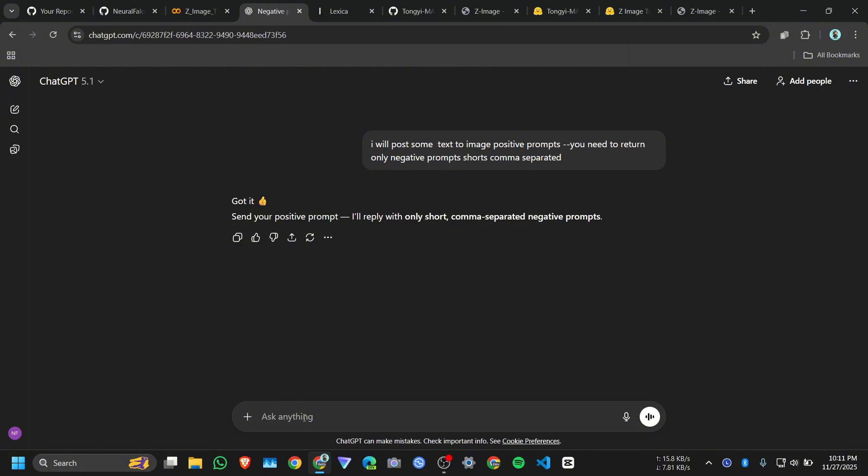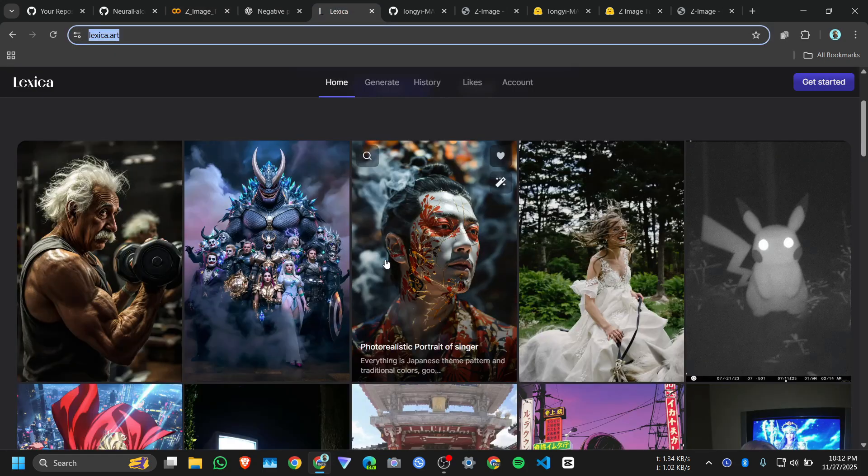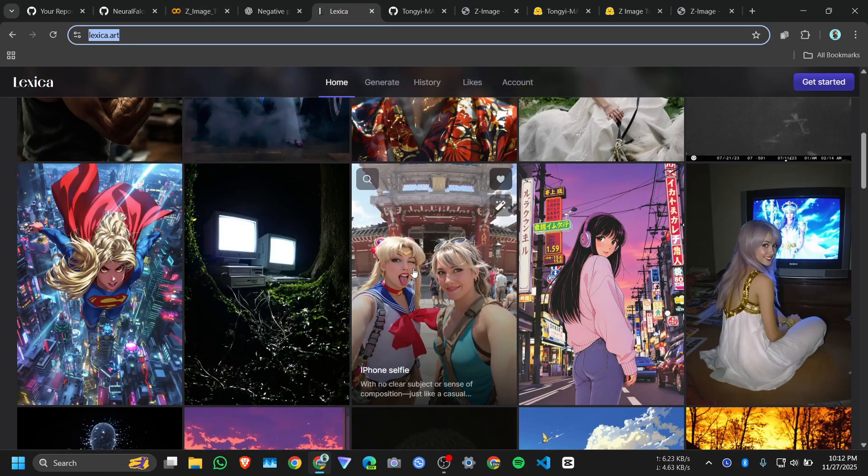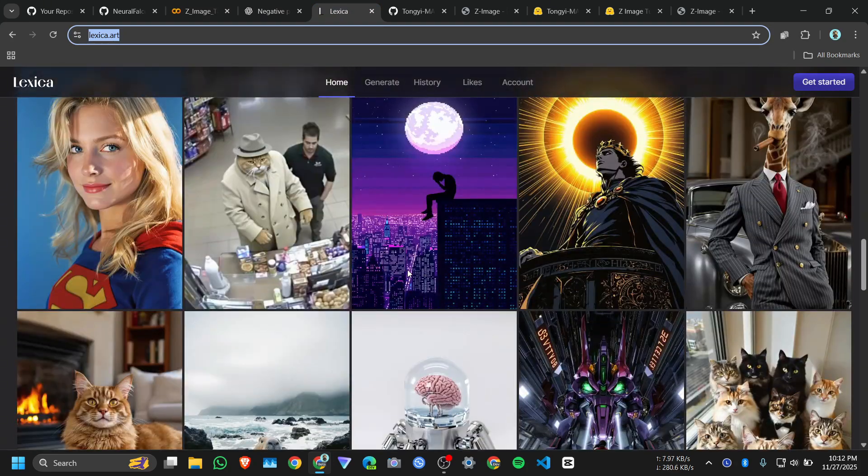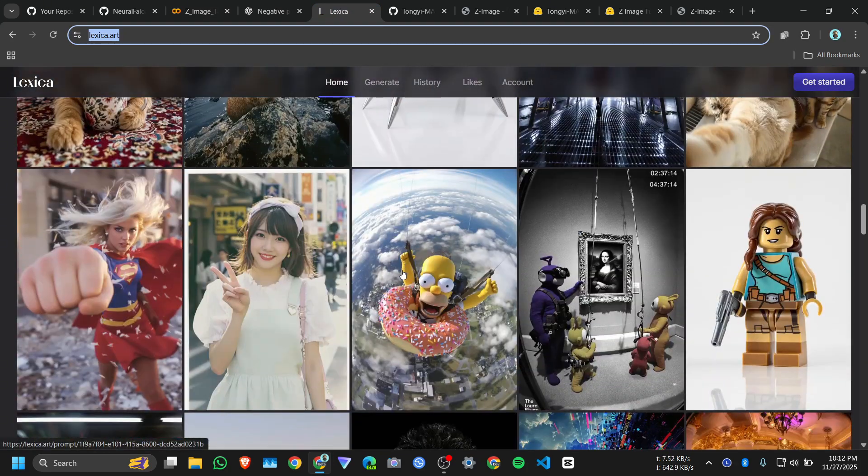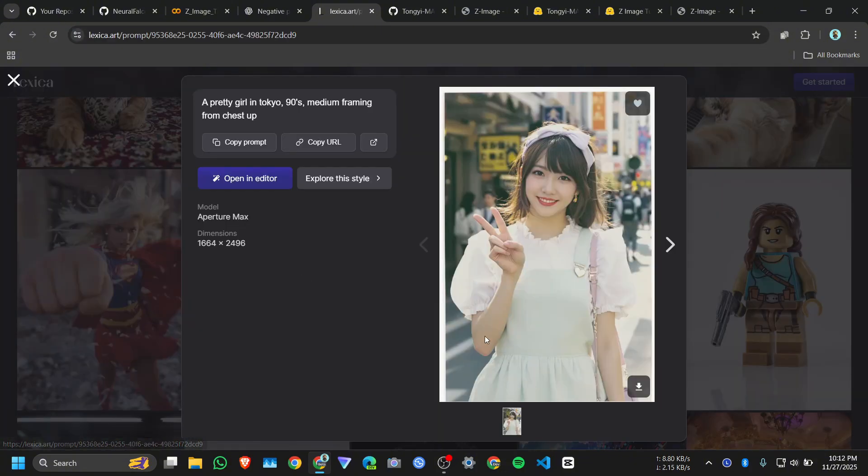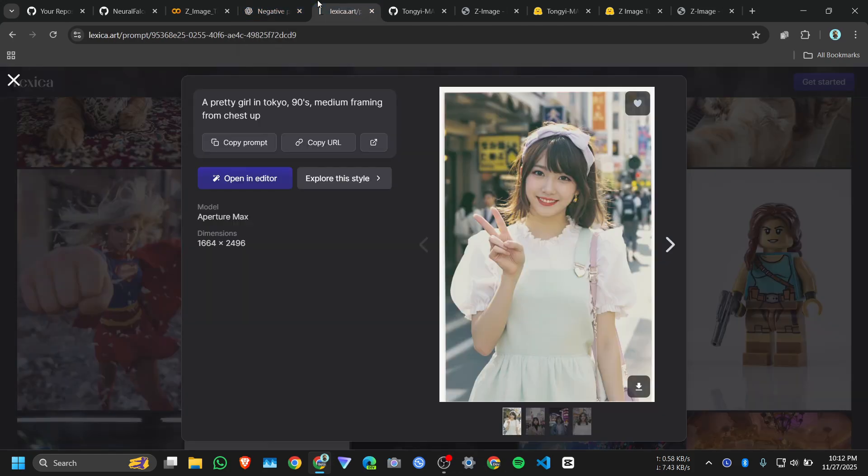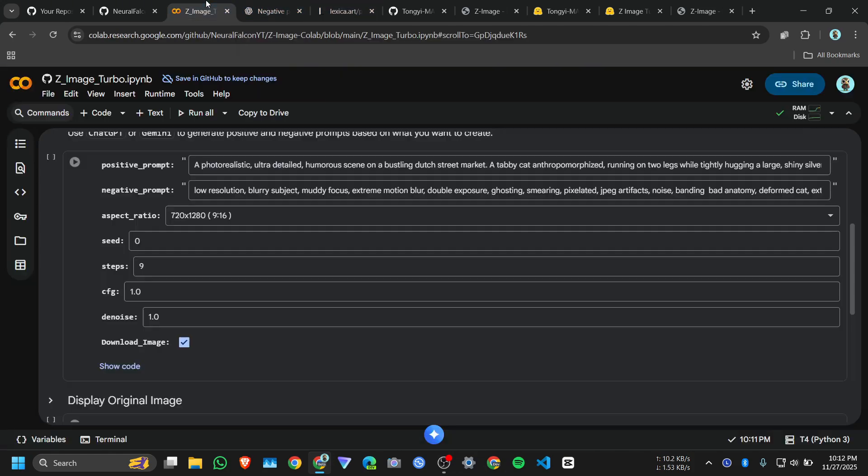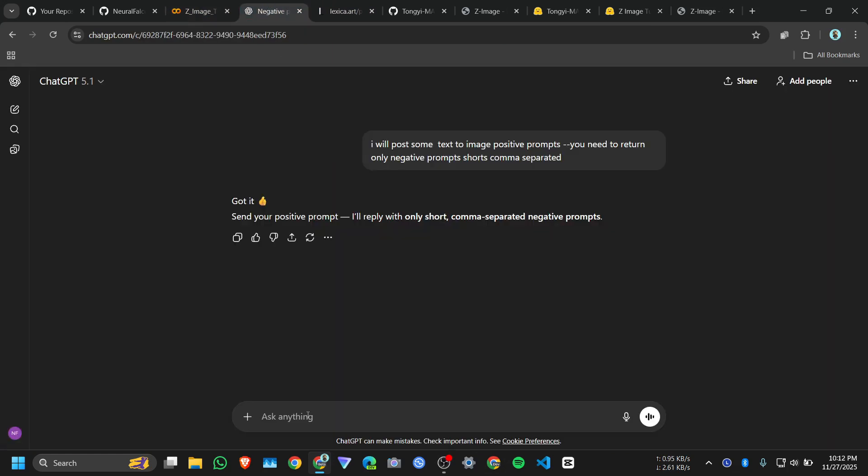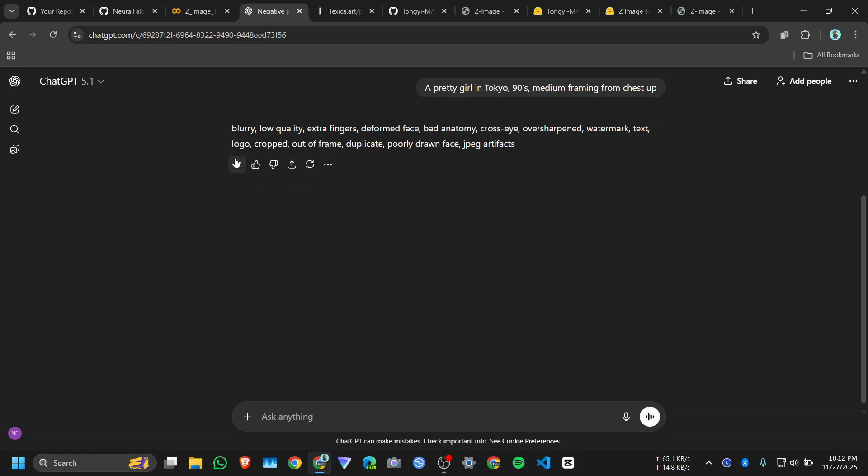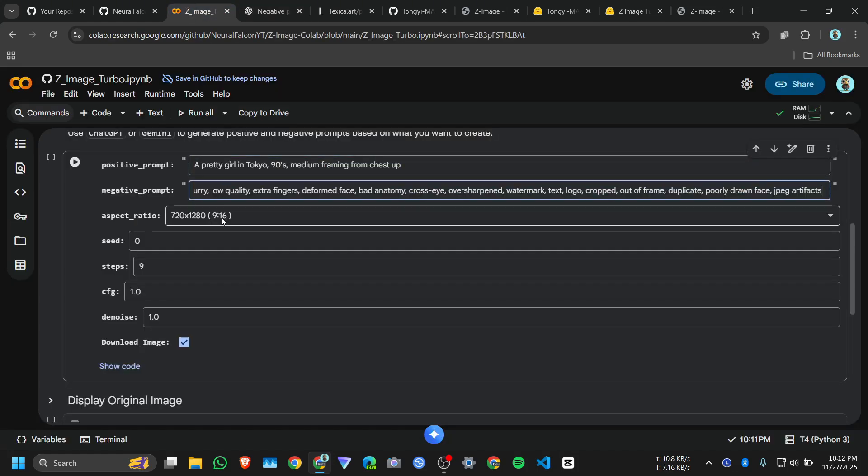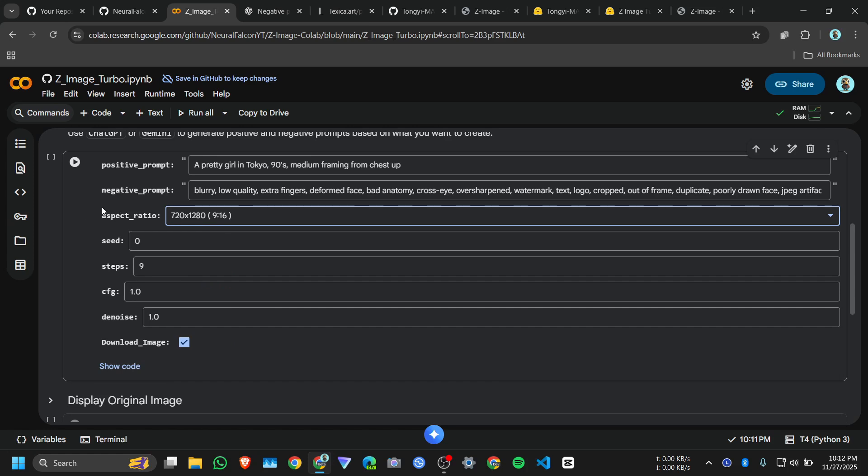So next time when I will paste some prompt it will give me some negative prompt. Okay first I will choose the image from here, okay I like this image, okay copy the prompt, it's okay, paste it.